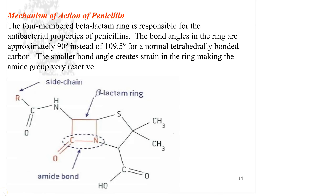The four-membered beta-lactam ring is what is responsible for the antibacterial properties of penicillins. The bond angles are approximately 90 degrees rather than 109.5 degrees, which is what we learned was normal for a carbon atom in a bonding unit. The smaller bond angle creates a strain in the ring and makes the amide group very reactive.